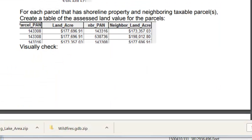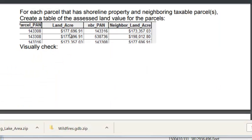And then we can use the polygon neighbors tool to get what is for each parcel the neighbor's parcel land value per acre.